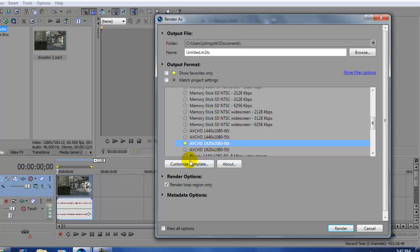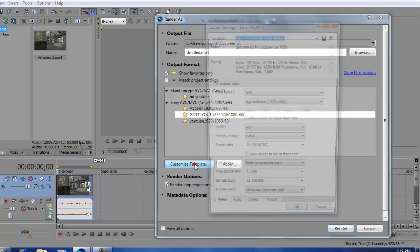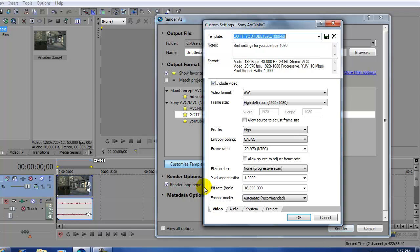After that you want to click customize template. Well I'm going to show you my template with the settings already. You guys can copy down these settings if you like.